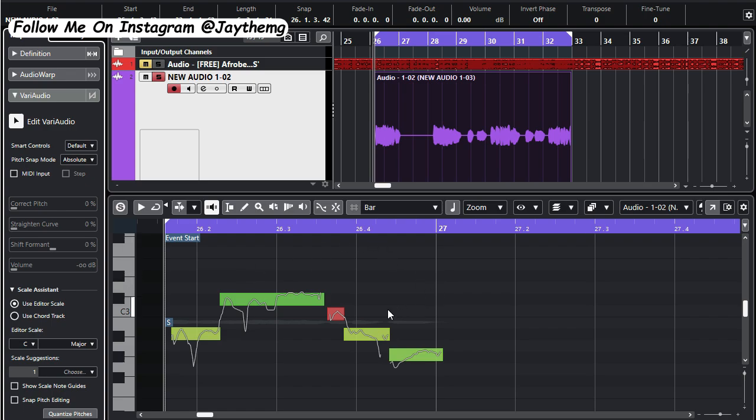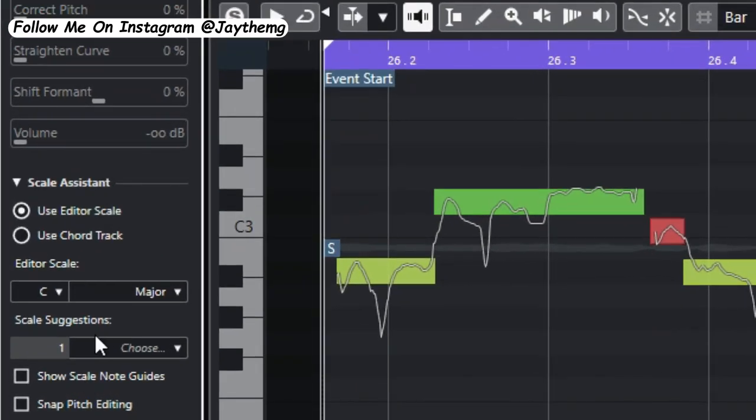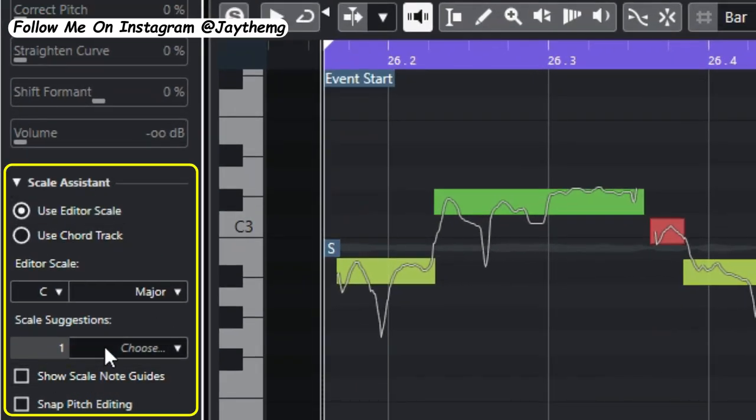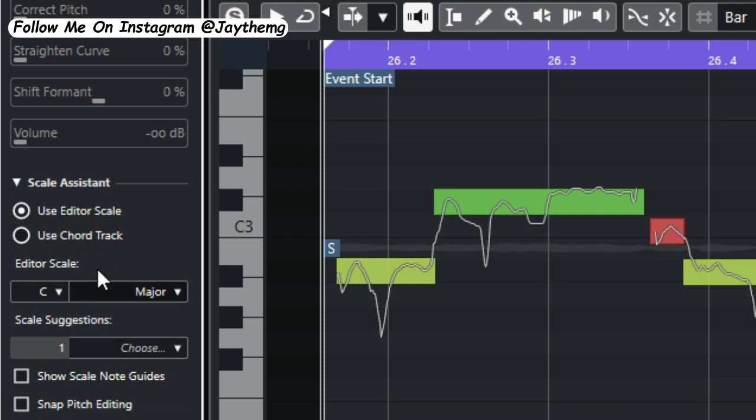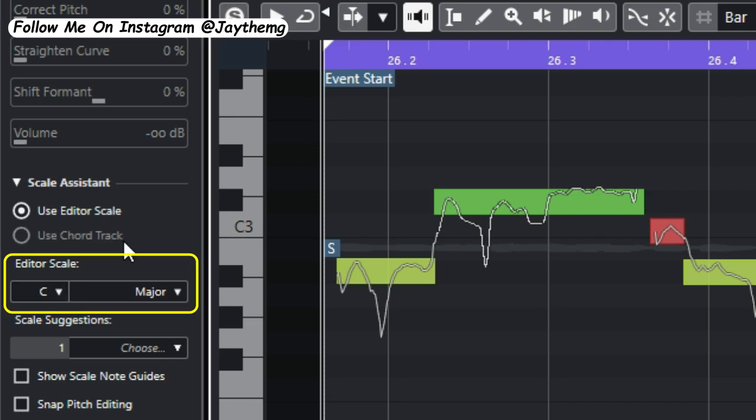The most important thing that you need to do in order for your pitch correction to work properly and just have a guide of where you're supposed to place things is come right here, this section here. This is the most important thing here. It can act as a guide for your pitch correction. Set the key of your song here.